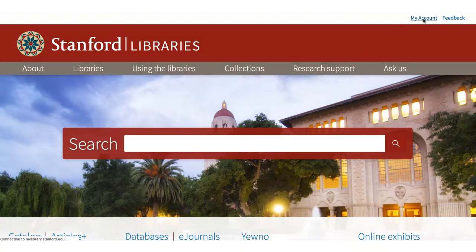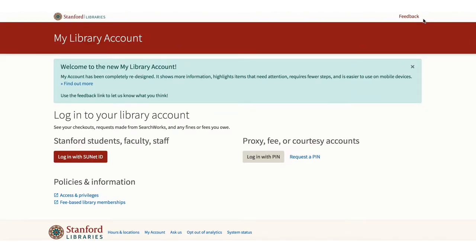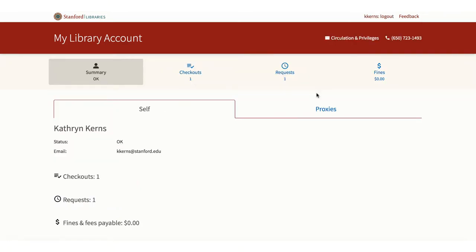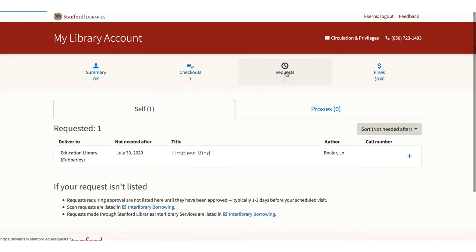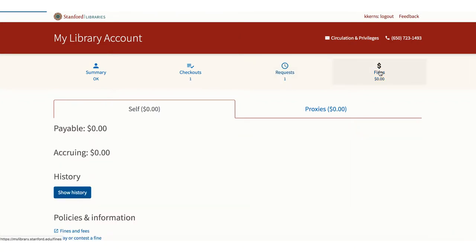My Account is the first. Sign in with your SUNET ID and authenticate. My Account is where you can see what items you have checked out and when they are due, the status of items you have recalled or paged, and any library bills you might have. It is also where you can renew items and pay your bills with a credit card.